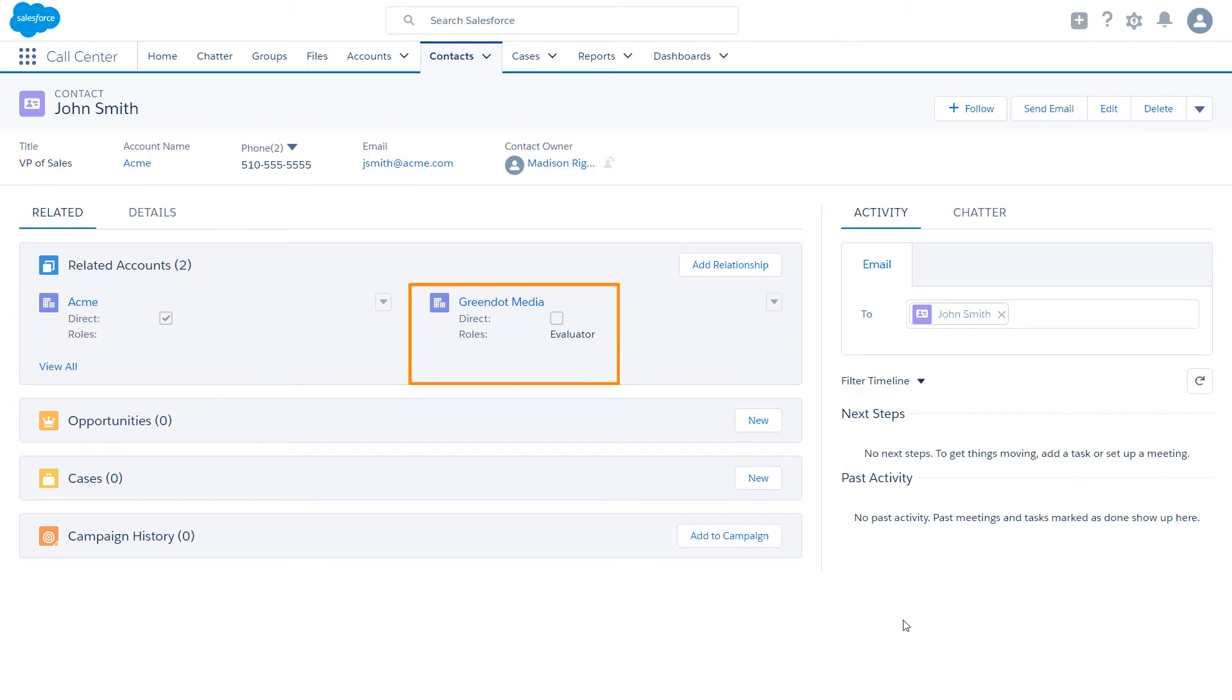The list also includes all the accounts John is indirectly related to. Here, the checkbox is not selected.